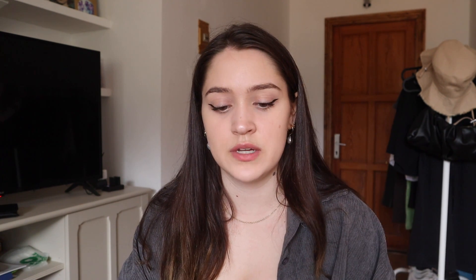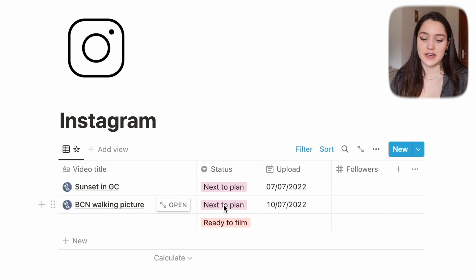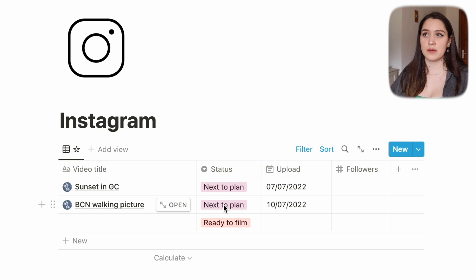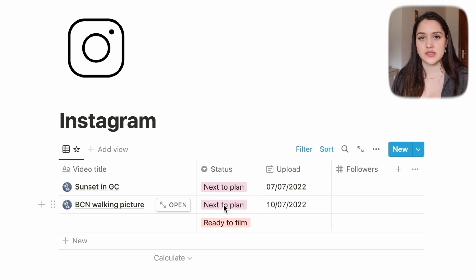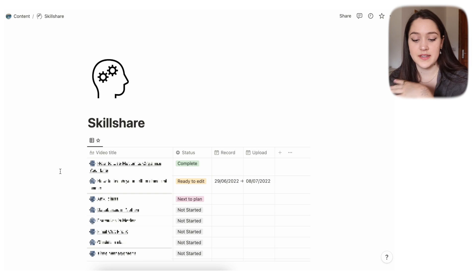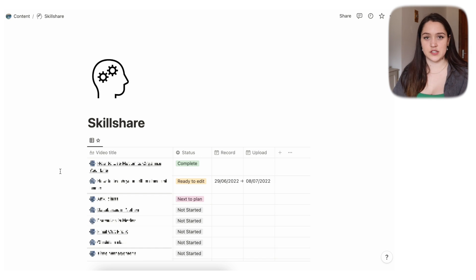My Instagram, Reels, and Skillshare pages are not very full because I'm not as active there, but that's something I'm trying to get into. For the Instagram post we just see the title, a brief description of the picture, the reason, and status. The reason I even plan an Instagram post is because I want to start actually writing captions instead of just putting a random emoji.